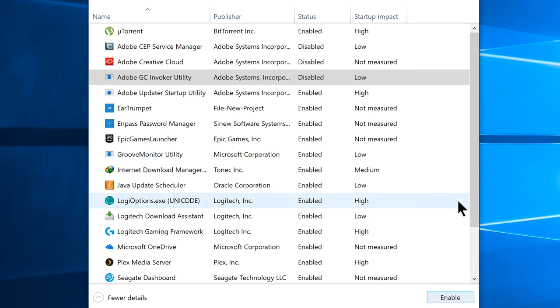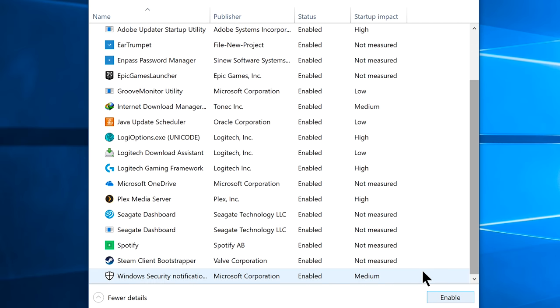But I don't recommend disabling everything, specially the Microsoft services like Windows Defender. And that's all you can do here, hope you will get a better boot time and overall system performance from this step.